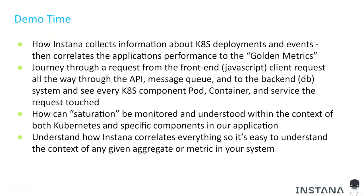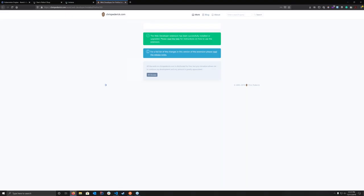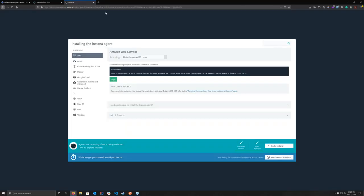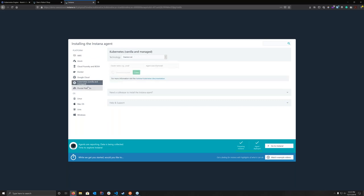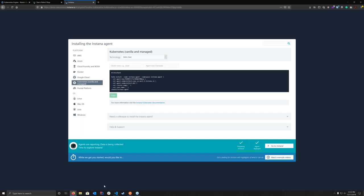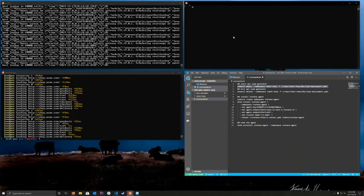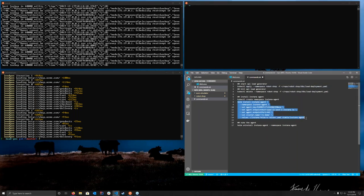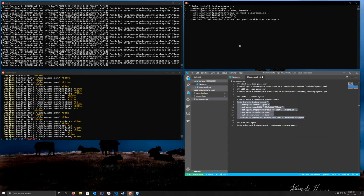The screen we're looking at now is what you'll land on if you sign up for an Instana trial — these are the instructions for installing Instana on several different platforms. Today we're focusing on Kubernetes. If we click on Kubernetes we can see a few different ways of deploying it through managed and vanilla type deployments. I'm going to deploy it through a Helm chart and I already have this in a terminal, so I'll switch to that and we'll copy this into my terminal, which is already connected to my Kubernetes cluster.